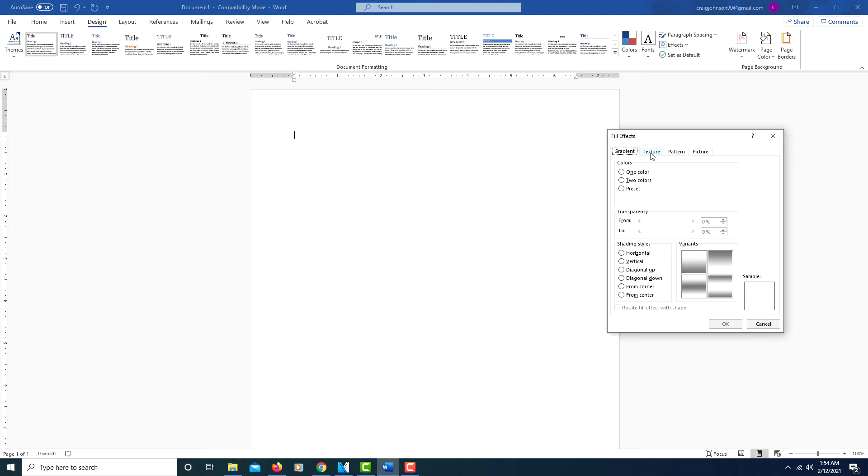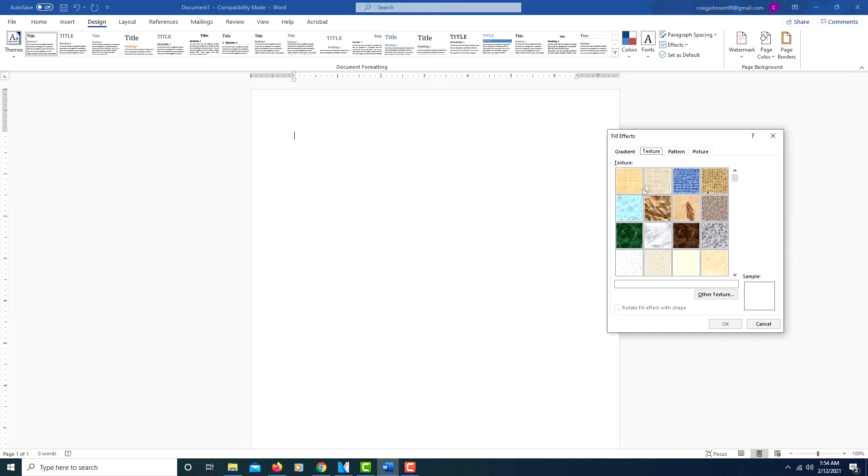If you want to apply a textured background, click on Texture, and then it gives you a pretty good variety of different textures you can use. If you click on one of them, it'll tell you at the bottom what the name is.